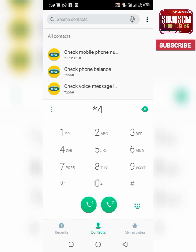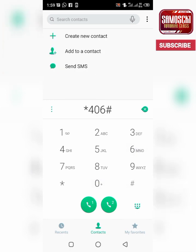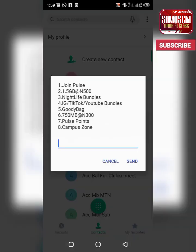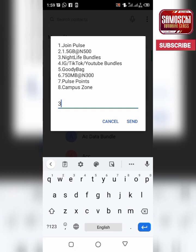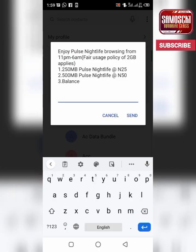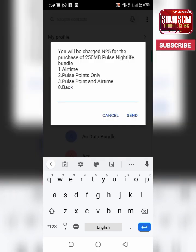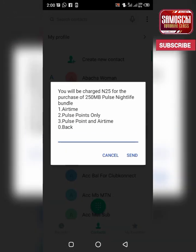The code is MTN star 406 hash. It's very very simple. I'll teach you how to use this during daytime. You select 3 for life bundles, then select number 1 to buy 250MB for 25 Naira. Remember, this bundle will last from 11 p.m. to 6 a.m., but I'll teach you how to use it during daytime.